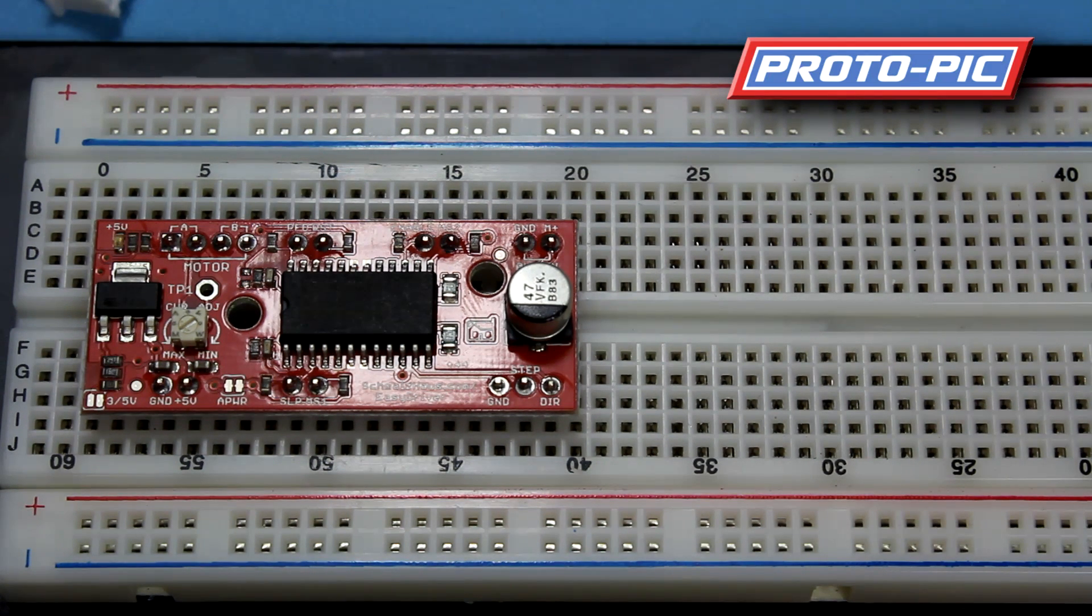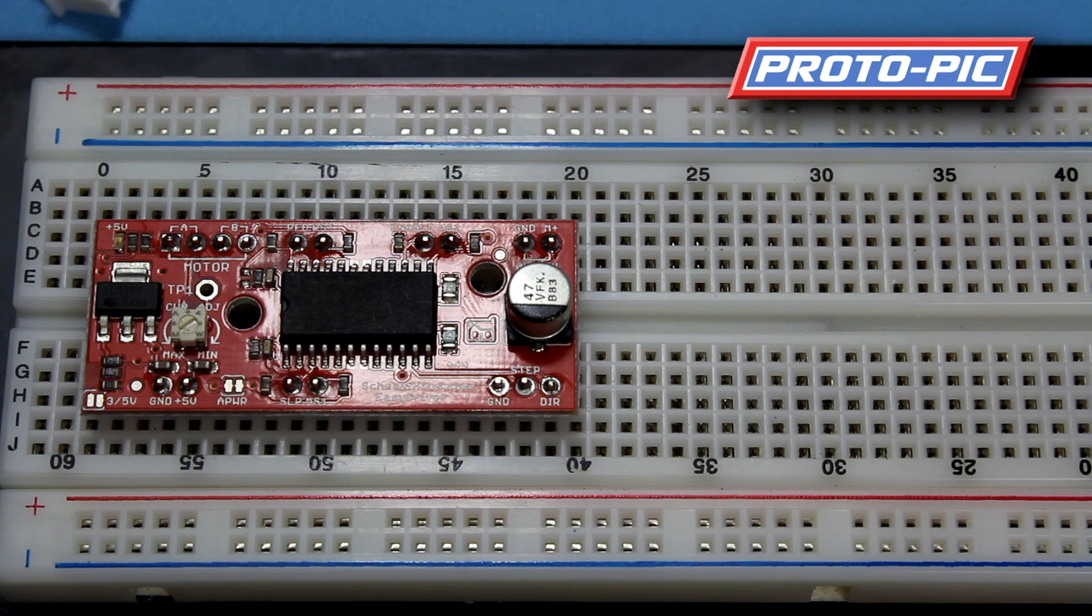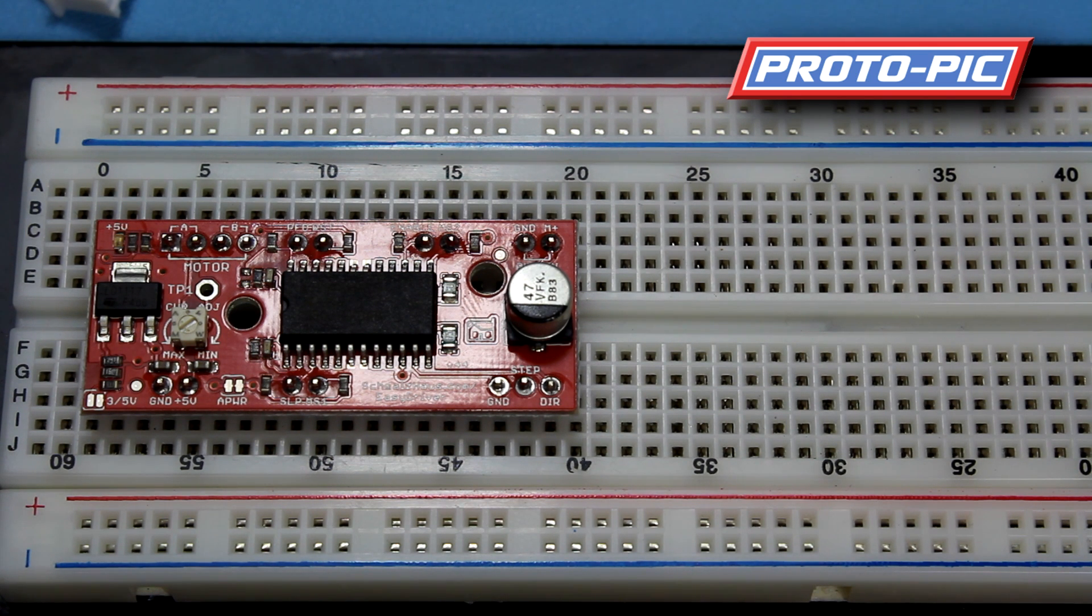Hi, welcome to Proto-Pic. In this video we will be doing a demonstration of using the Easy Stepper driver with a stepper motor and an Arduino.